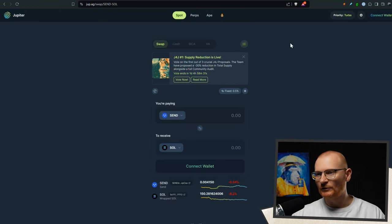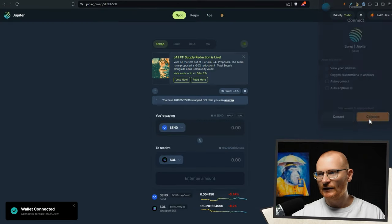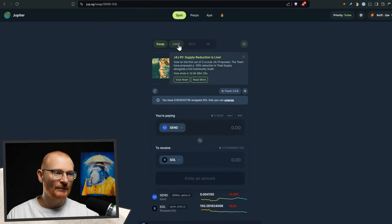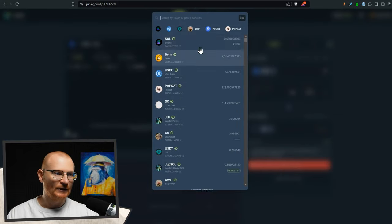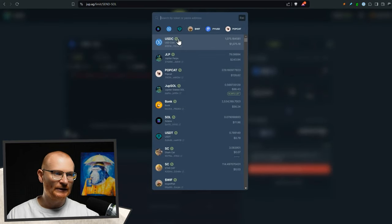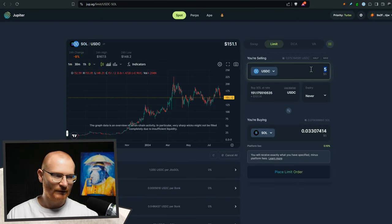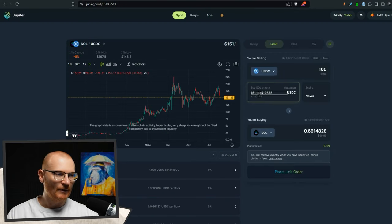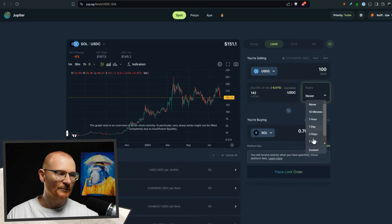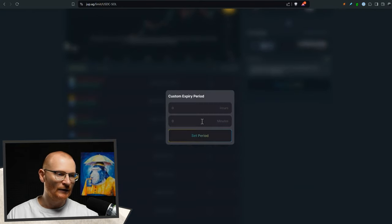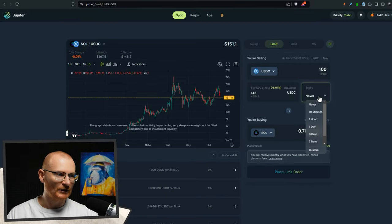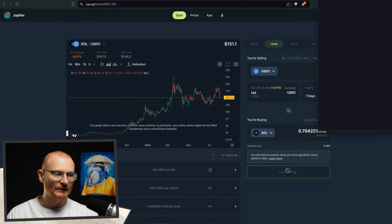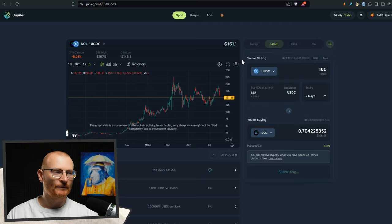The other thing that you can do is you can just go to dupe.ag, connect your wallet, connect it here, and then just go straight to limit or DCA. So we can go and take our USDC and we're going to sell like a hundred dollars and buy sole at a rate of like 142. Expiry, maybe, well, we have to put hours or minutes. So I'm just going to change this to seven days. Place the limit order, approve it like that.